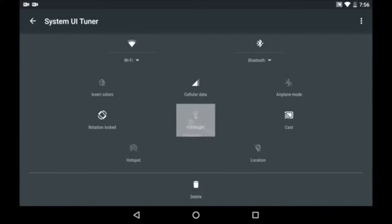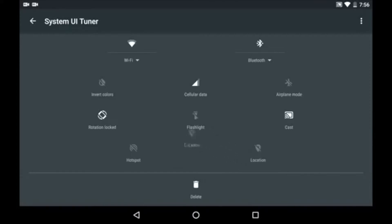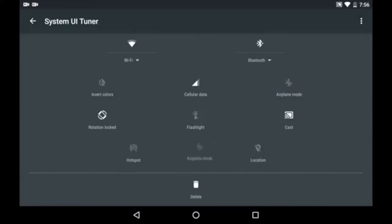But I found that you cannot rearrange the icons. The icons are fixed in certain places, so you cannot change the places of the icons in the quick settings menu.